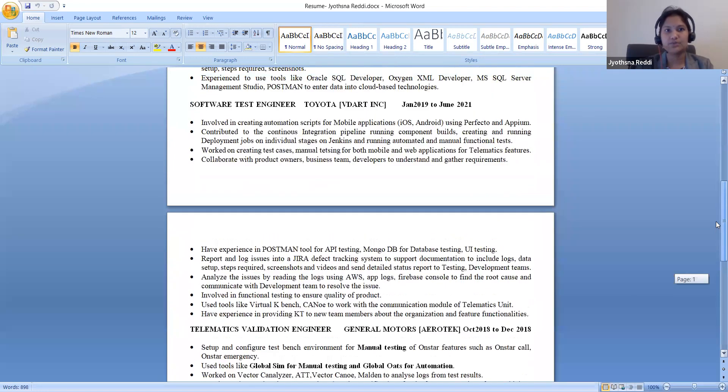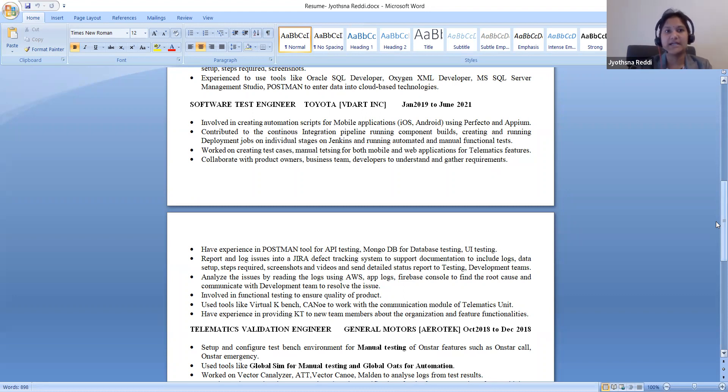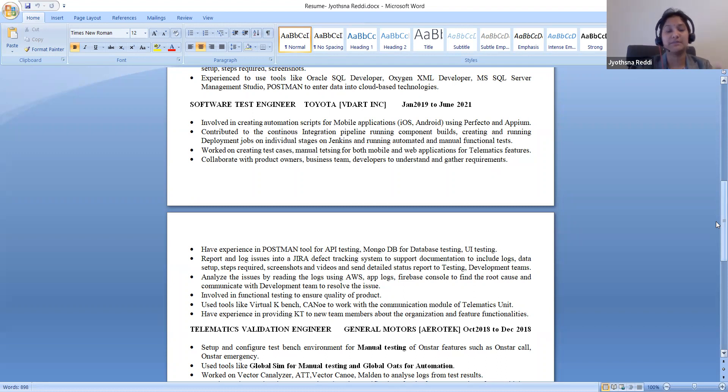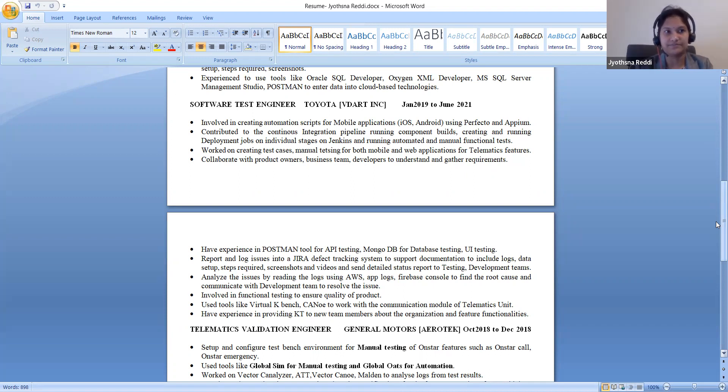After that I moved to software test engineer at Toyota. Here I got an opportunity to work into an application, the Toyota One app for the telematics features. I was involved in manual testing and also automation testing, manual testing for website application and mobile phone application iOS, Android. And automation using Appium for APM and Perfecto for mobile phone iOS, Android testing. Work done creating test cases after the user stories are created.